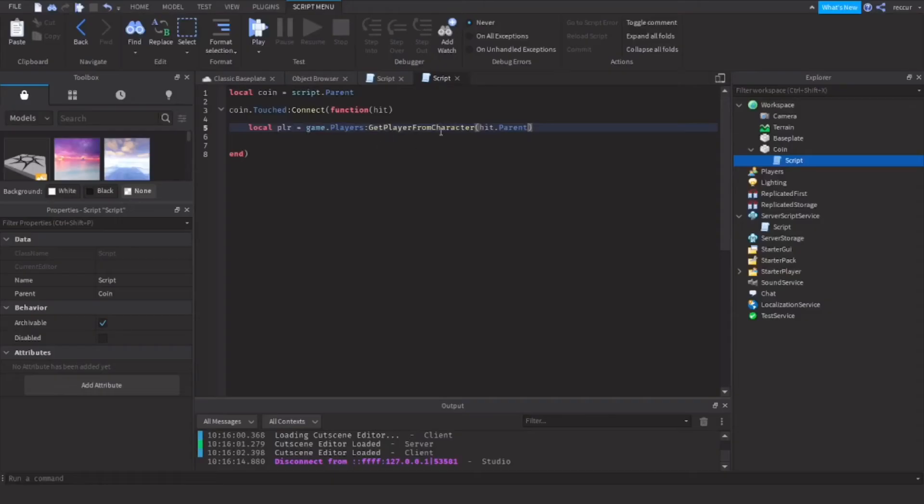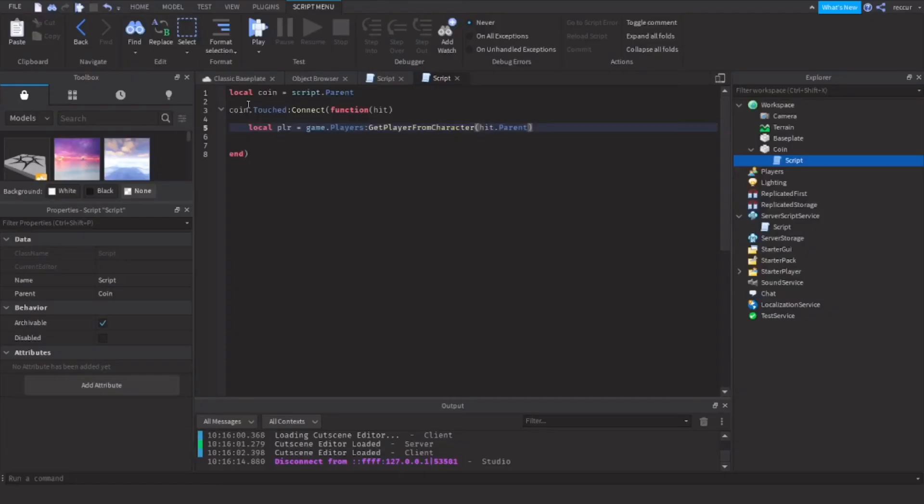So what this does is it gets the player from the character. So whenever a part of a character touches the coin, it will get the player from the character that touches it. If it is a player, so it detects if it's a player,